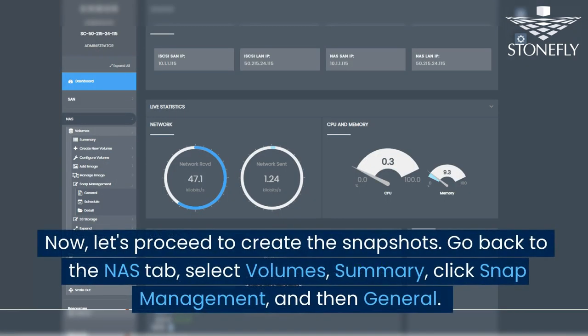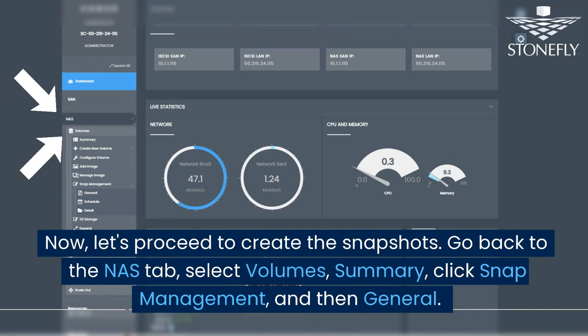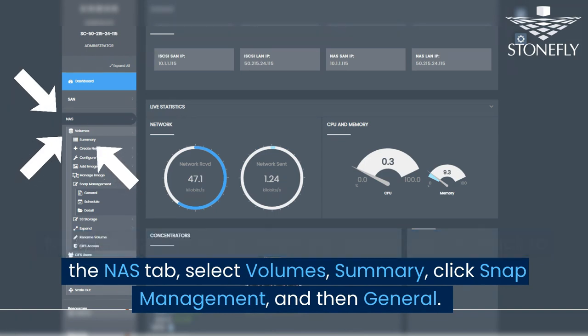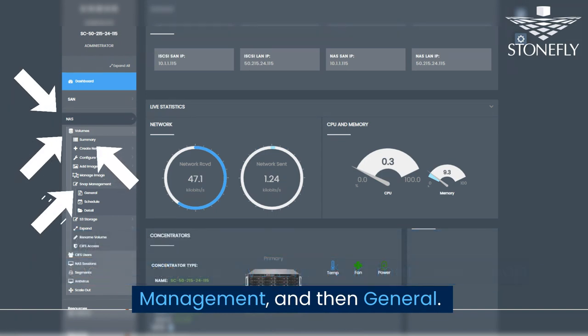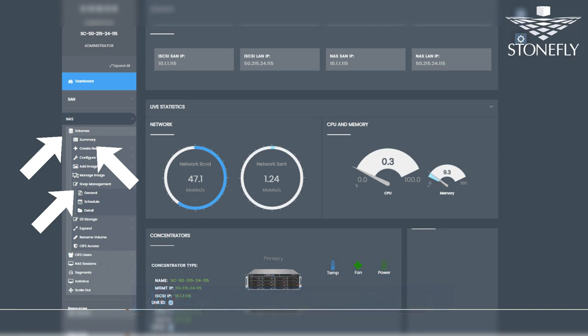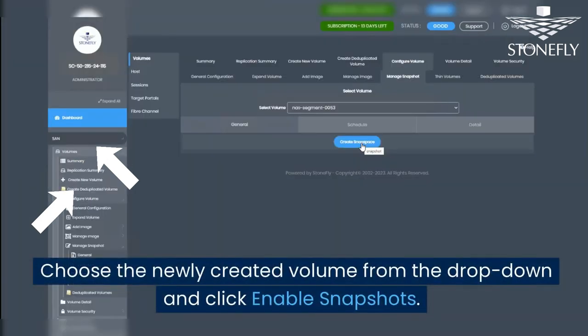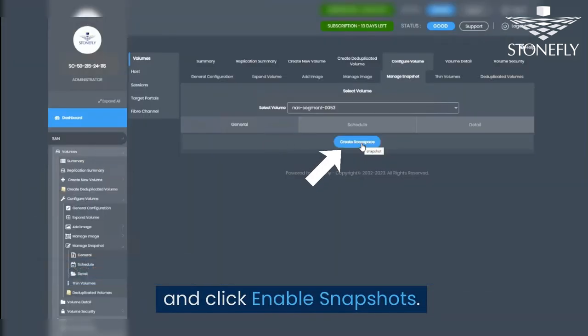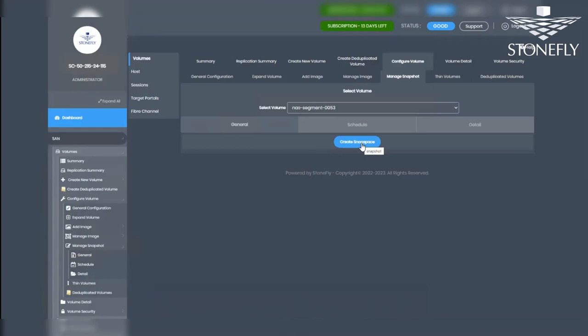Now, let's proceed to create the snapshots. Go back to the NAS tab, select Volumes, Summary, click Snap Management, and then General. Choose the newly created volume from the drop-down and click Enable Snapshots.